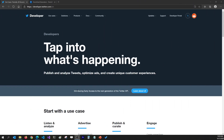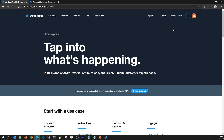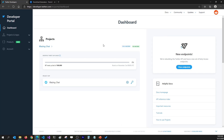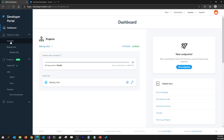For creating an app on the Twitter developer portal, you'll have to go to the link I'll share in the video description. Then go to the developer portal where you'll see all your projects. I've created a project called Blazing Chat and added a Blazing Chat app which I used for signing in with Twitter in the first episode, but I'm going to create a new app.